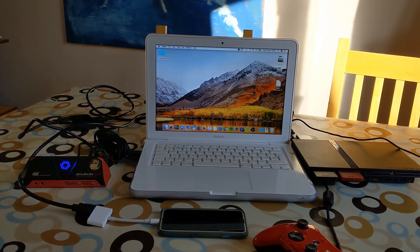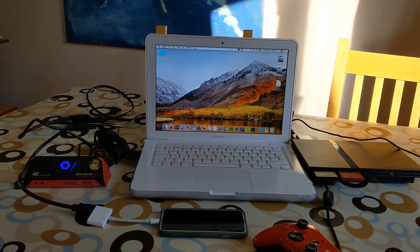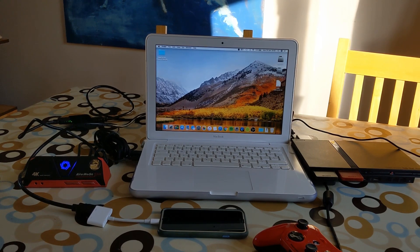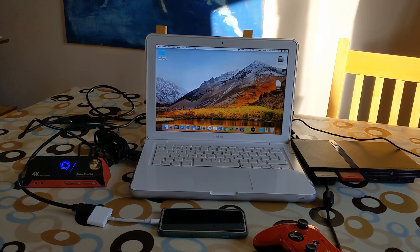And this will work with much newer MacBooks than mine. Obviously 2010 is pretty old, but also it will work with Windows, but I need to do a separate video on that because it's obviously a slightly different process.